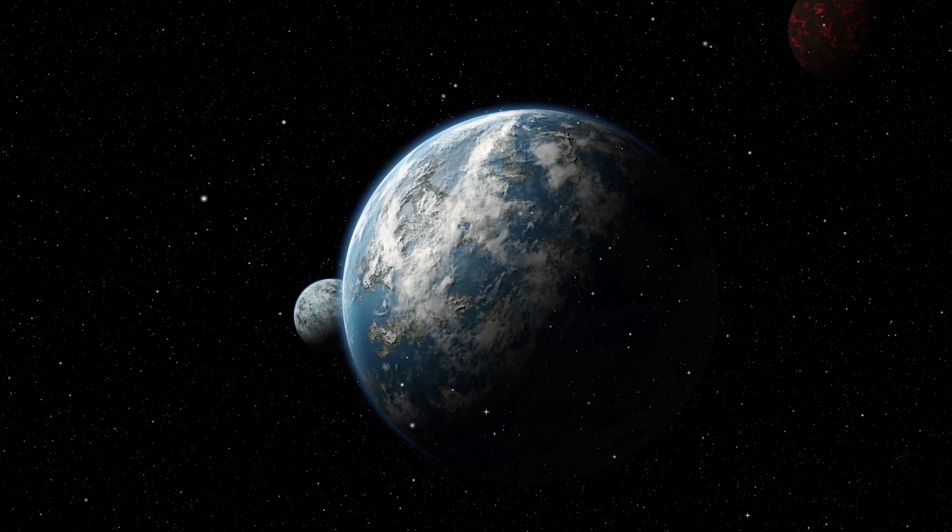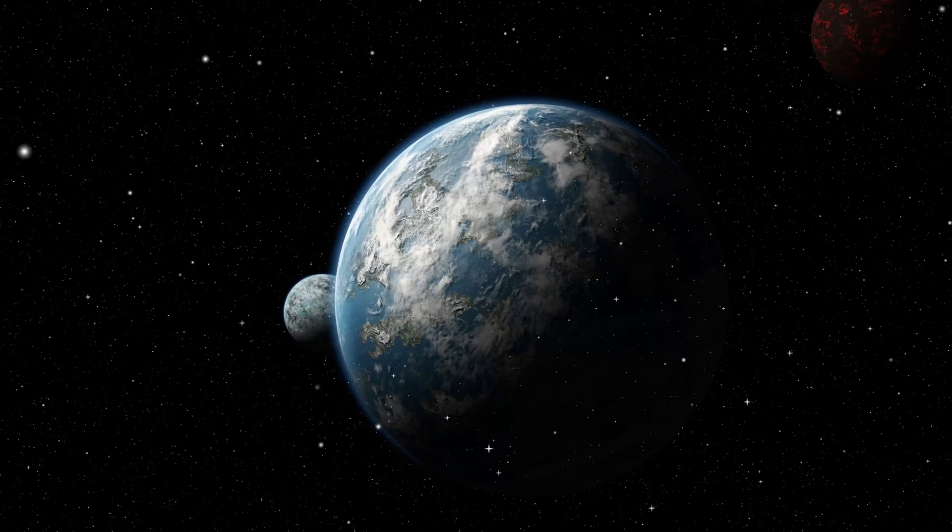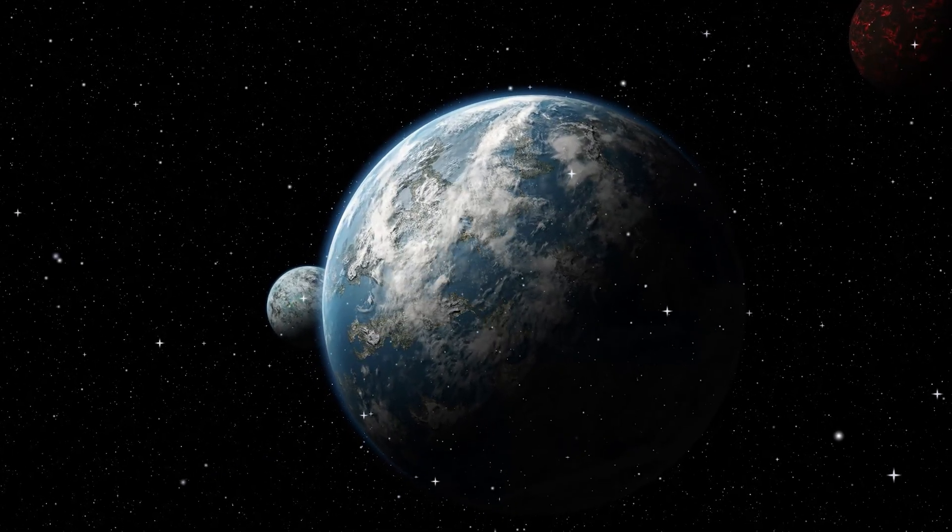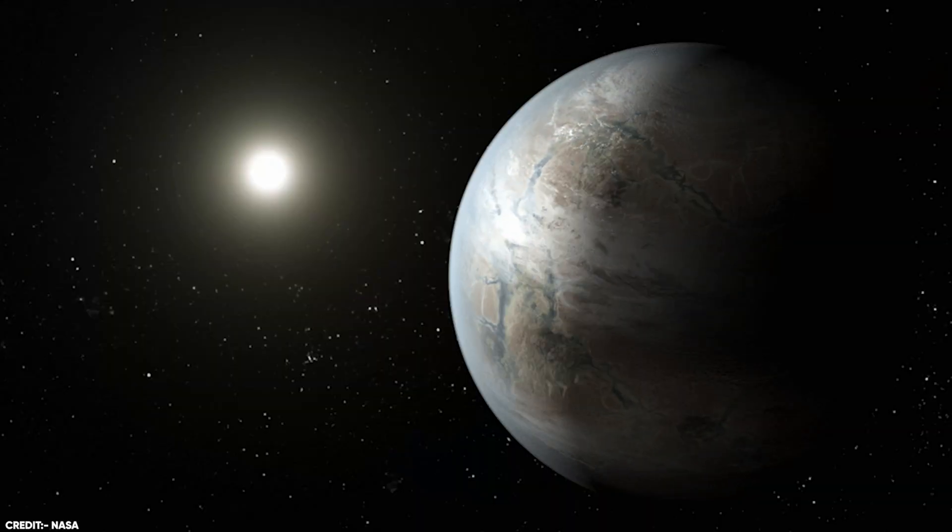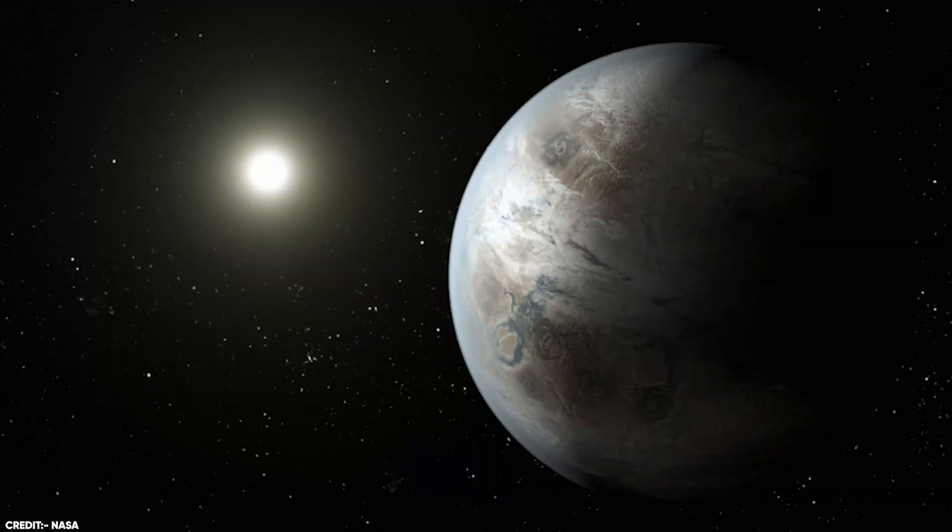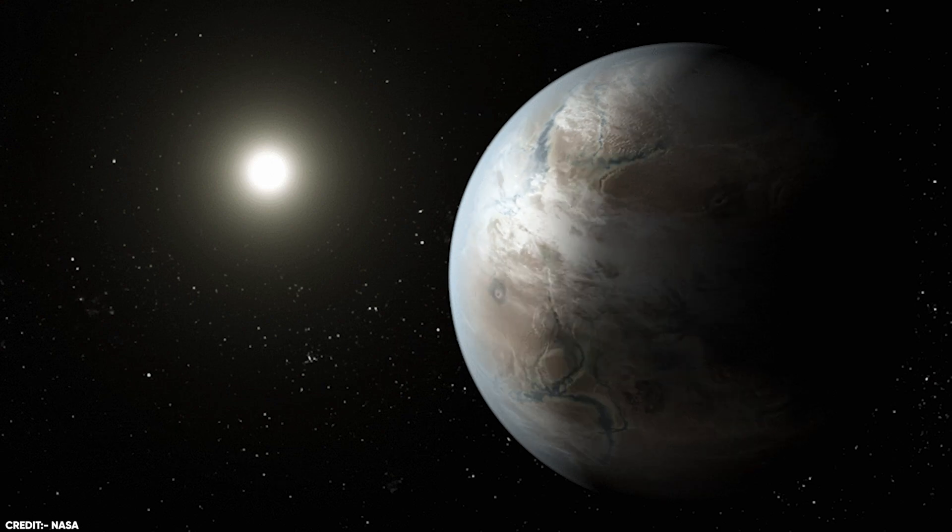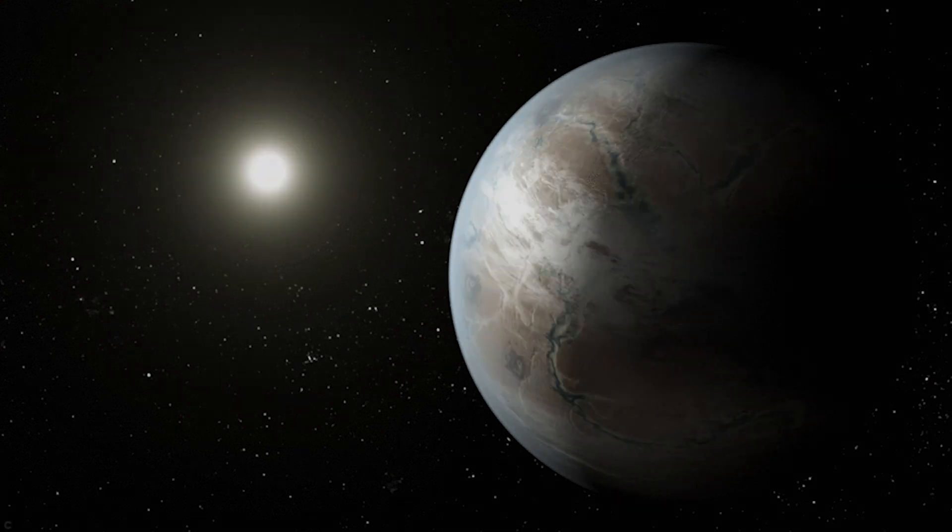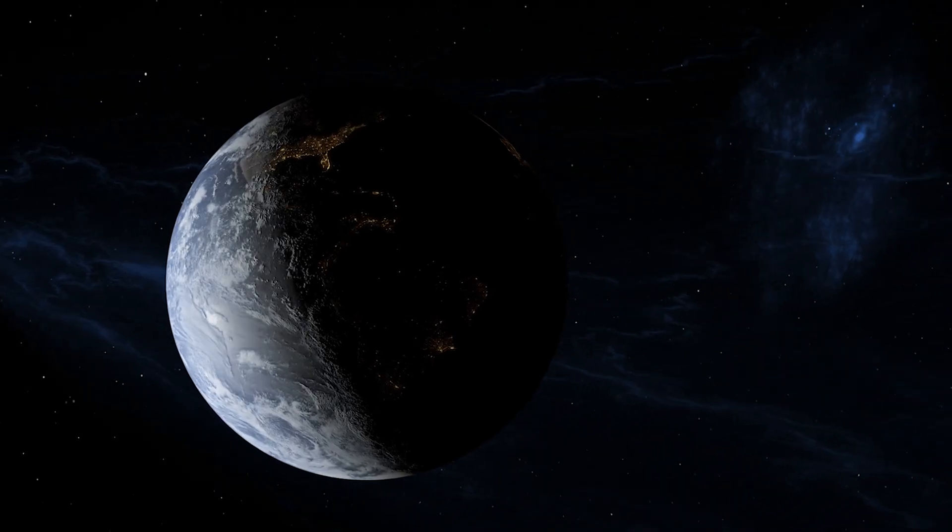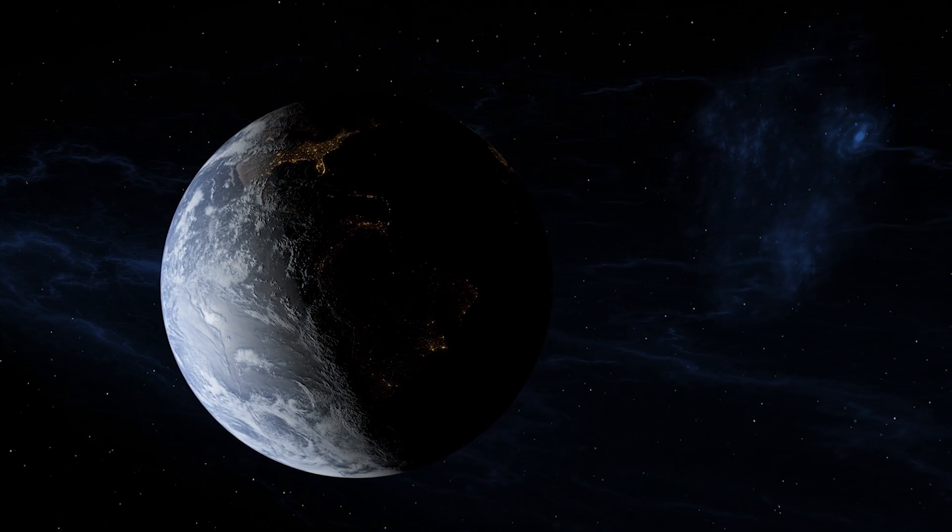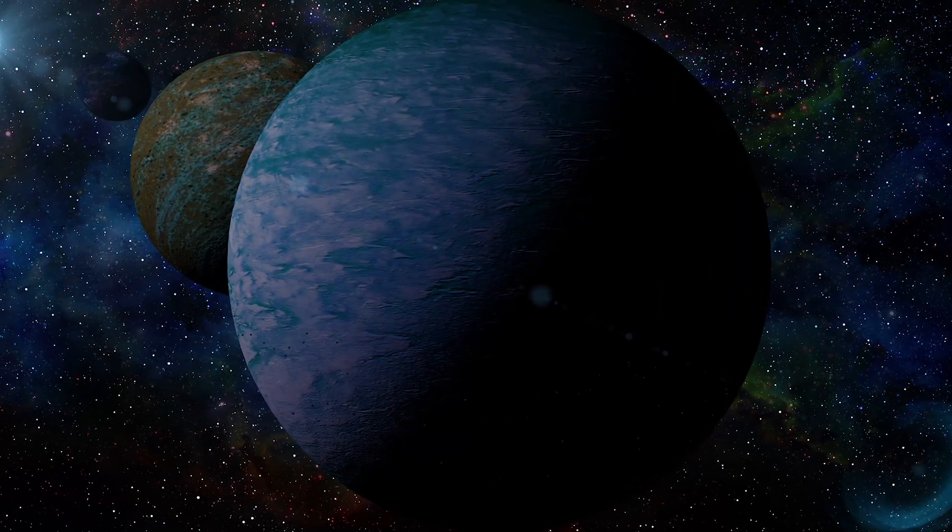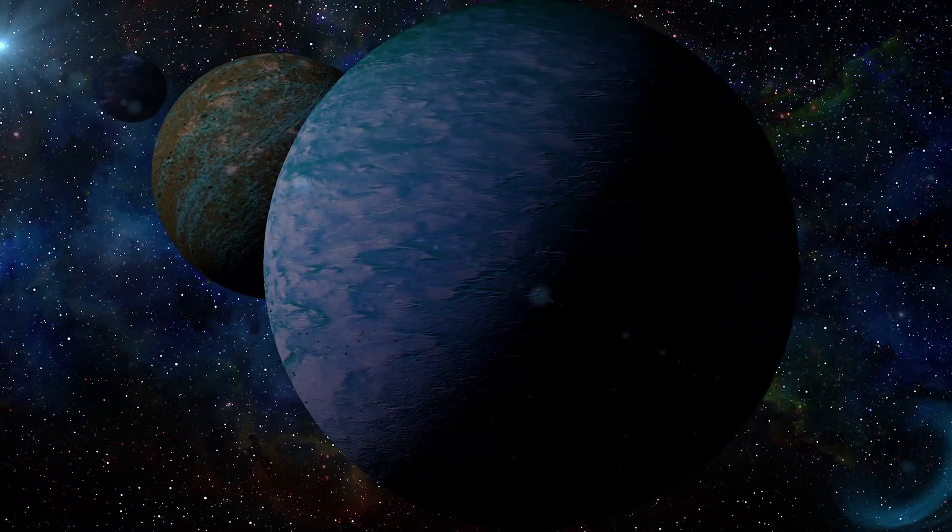The James Webb Space Telescope holds promise in addressing these questions and more. Already this powerful telescope has successfully detected various molecules on other exoplanets. For instance, it identified methane, carbon dioxide, and possibly dimethyl sulfide (DMS) on exoplanet K2-18b. On Earth, DMS is associated with biological activity, making its detection particularly intriguing in the search for life beyond our solar system.